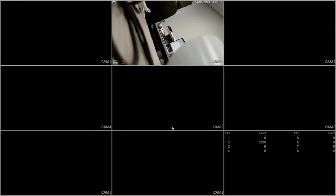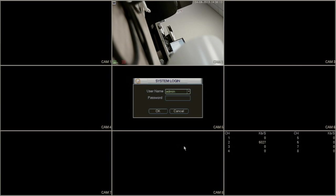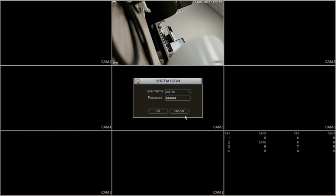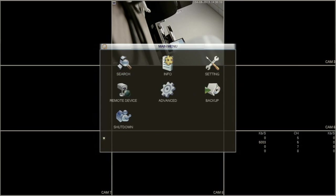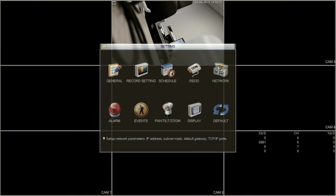You now will be able to access the NVR menu. Within the menu, right-click the mouse and select Main Menu. If you are prompted for a password, enter your password and click OK. Next, select Setting, then Network.